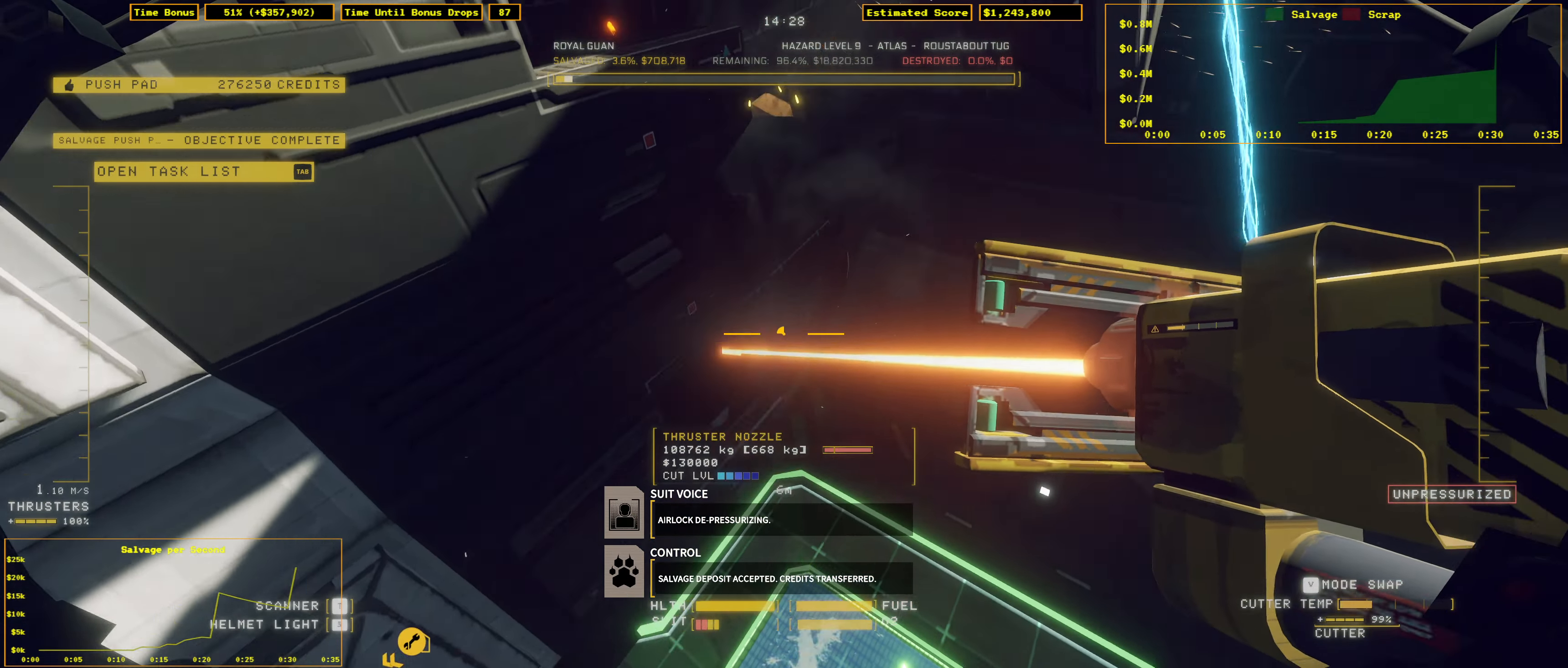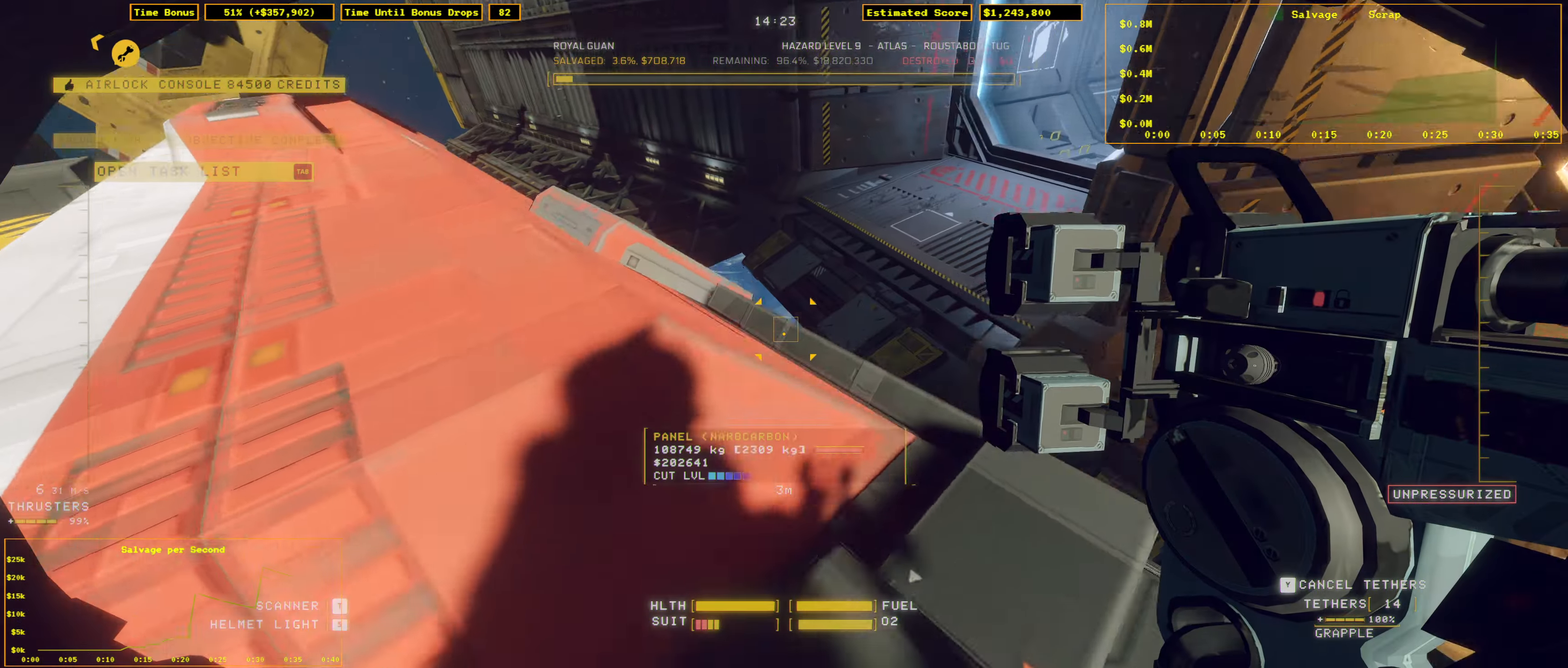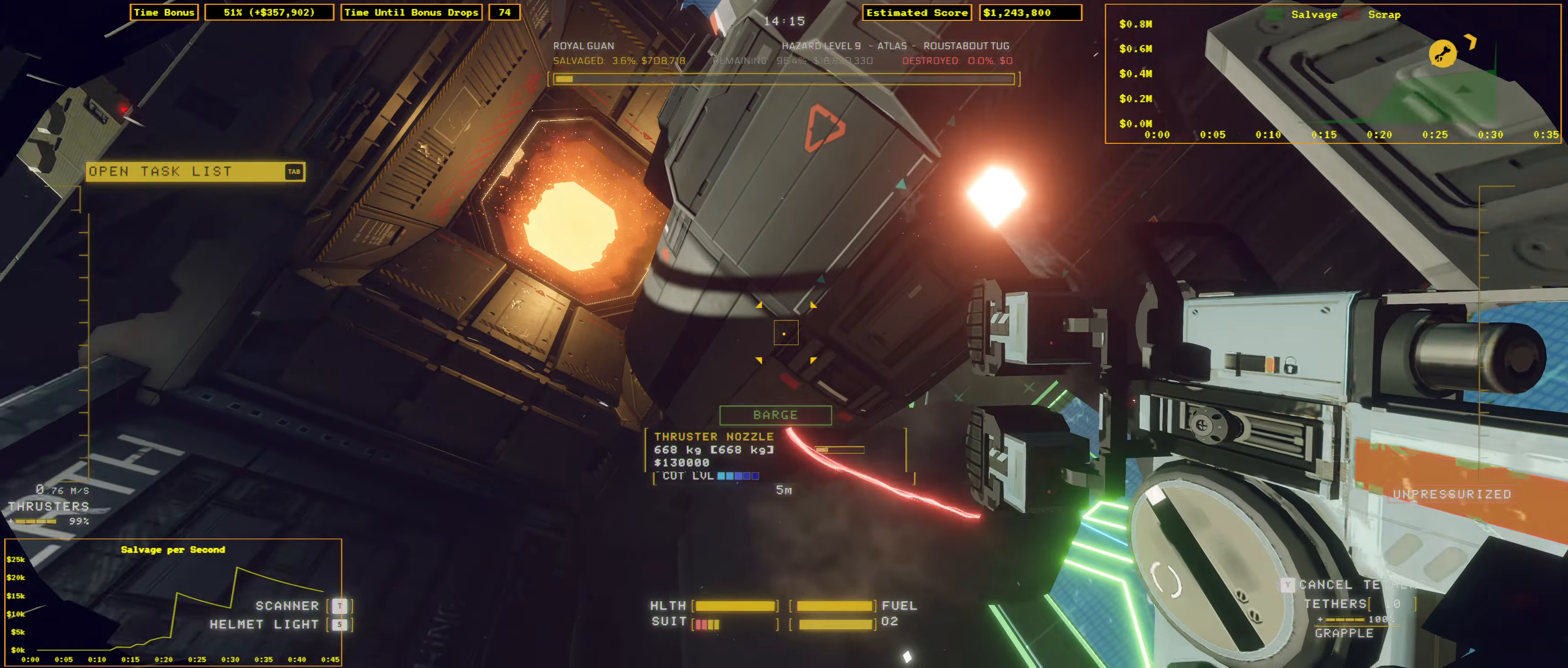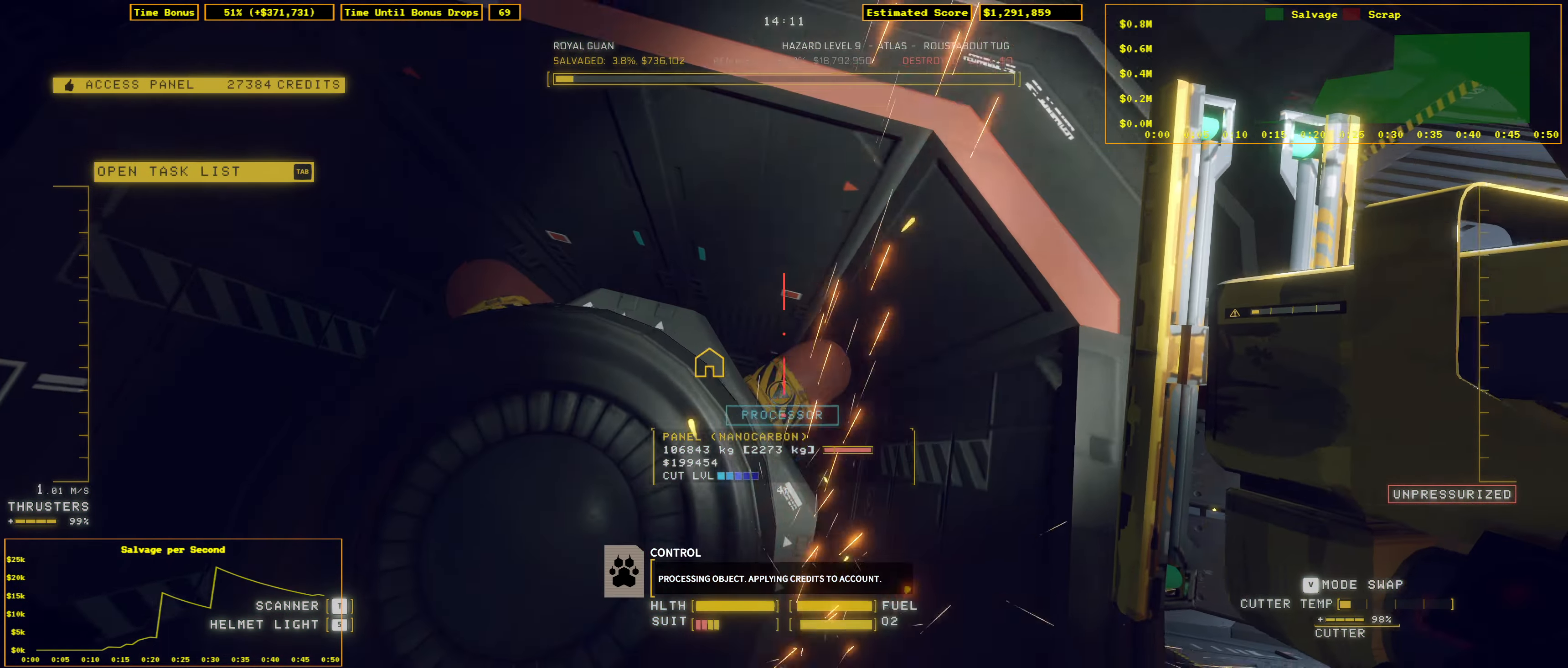Air force deep pressurized. Salvage 2-1-2-7, then transferred. Processing object. Applying credit to account.